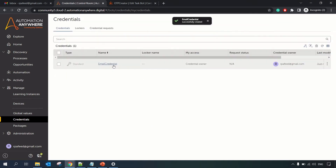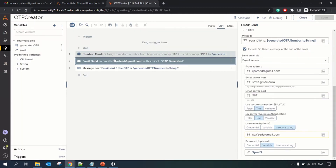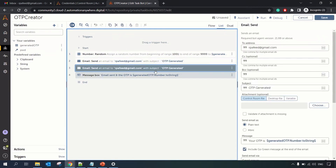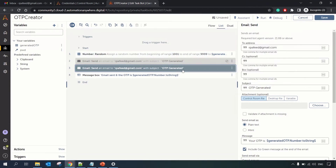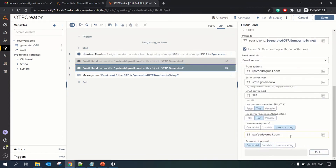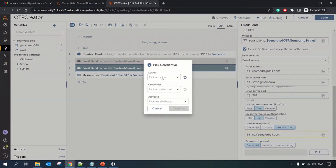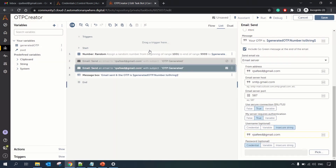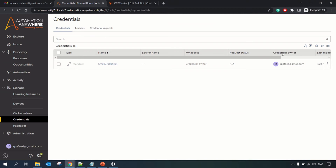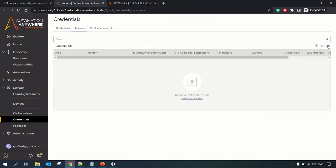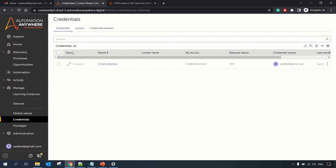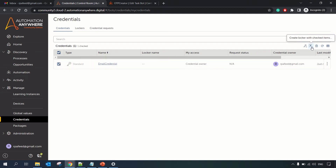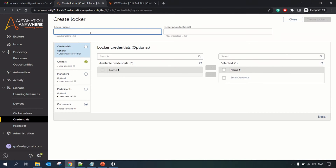Once the credential is created, you cannot directly use it — there has to be a locker. In the bot's Send Email command, if you go to the Credential option, you must choose a locker first, then a credential, then an attribute. There are two ways to create a locker: visit the Lockers tab and click Create Locker, or from within the Credential tab you can check the option to create a locker so your credential is stored inside it. Let's create an 'email locker'.